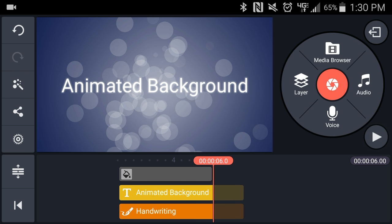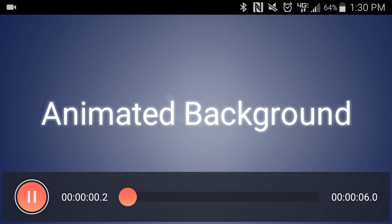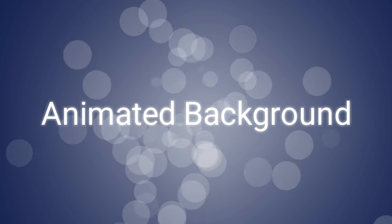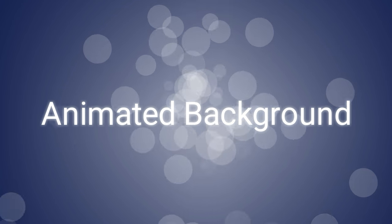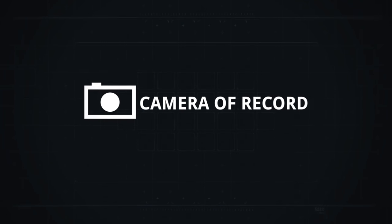And now let's take a look at that full screen. And there's your animated background. If you like this tutorial please subscribe to updates on my website at cameraofrecord.com.